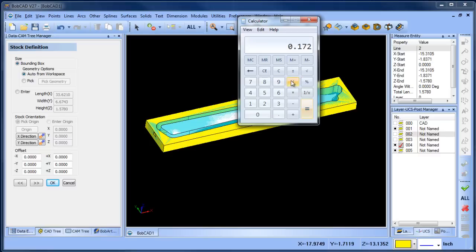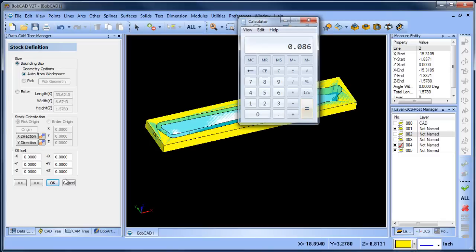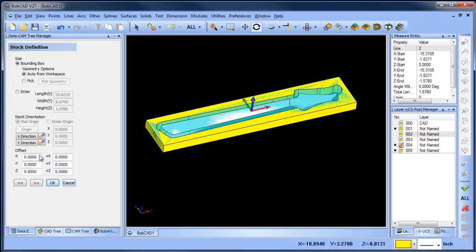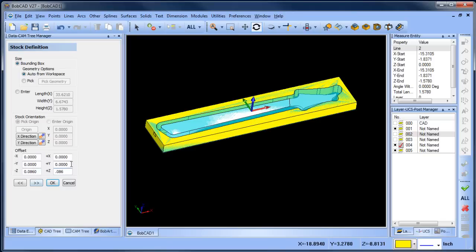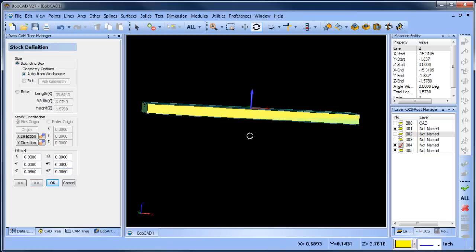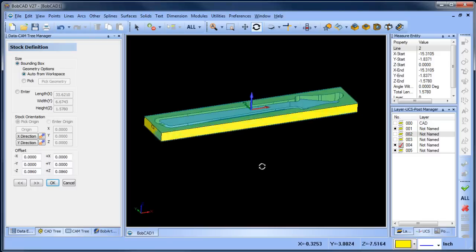Now in my offset amount for my Z minus, I'm going to make it 0.086, and for my Z plus I'm going to make it 0.086. What that's done is basically centered the part model in the stock geometry.